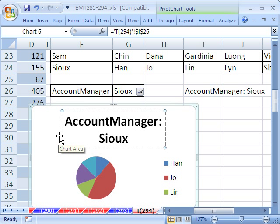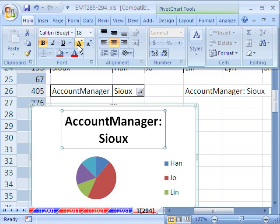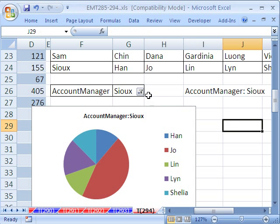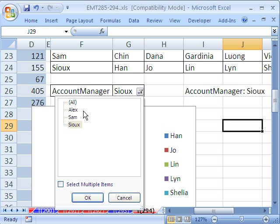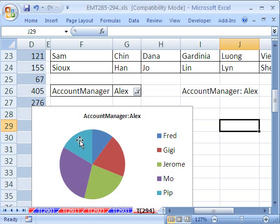The font is too big, so go to the Home ribbon and change the size to 8. Now let's test it — select Alex and sure enough, the title changes.